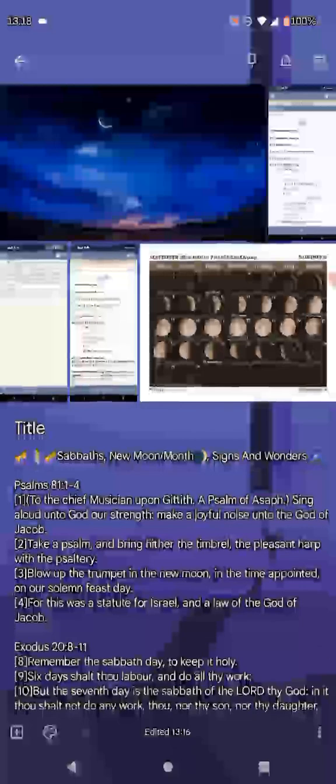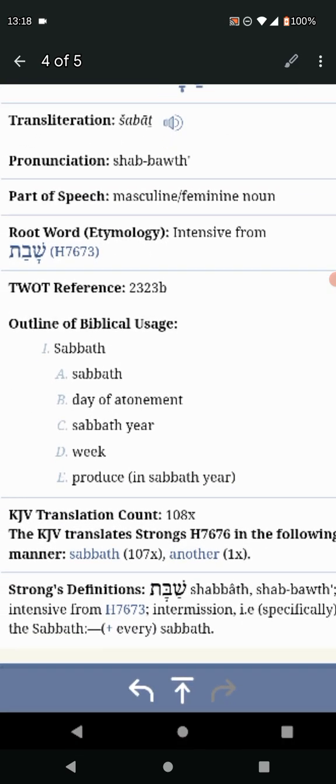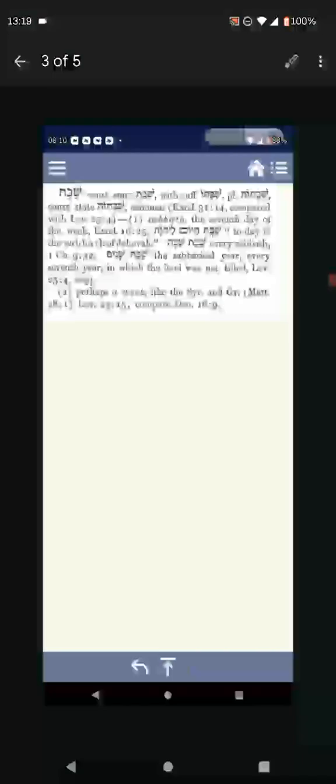But before we go into that, let's go into the word Sabbath really quick. It will be Strong's H-7676, and we know it to be Shabbat. Day of atonement, week, produce, and Sabbath year. Going down to Strong's definition at the bottom, what does it say? It says intermission. And guess what an intermission would be like? A 15-minute break on your job, an hour lunch or whatever, a 30-minute break on your job. That would be intermission from what? Your servile work. Same thing—the seventh day used to rest from your servile work. Going back to Genesis where it says men shall live by the sweat of his brow, meaning your labor, your work, your husbandry.